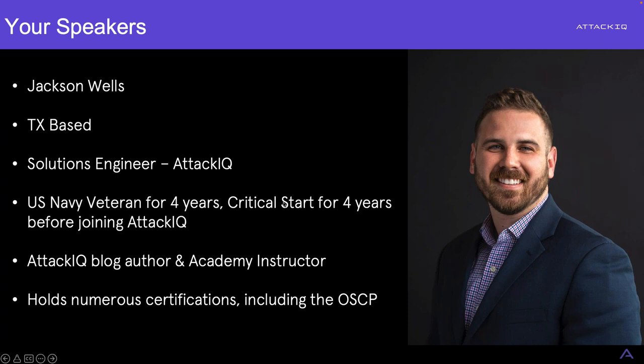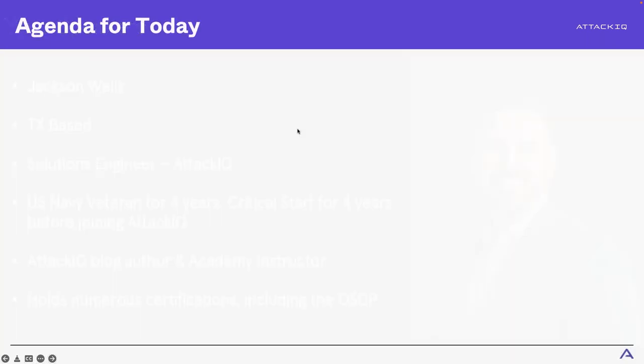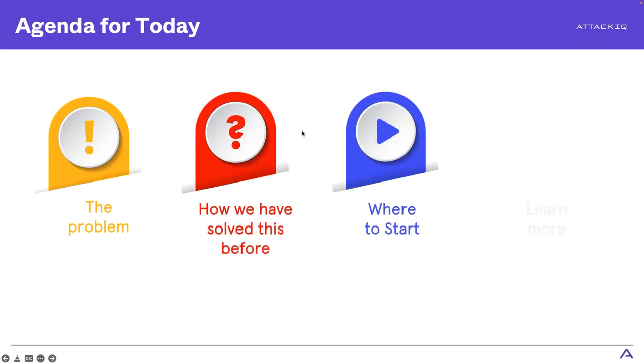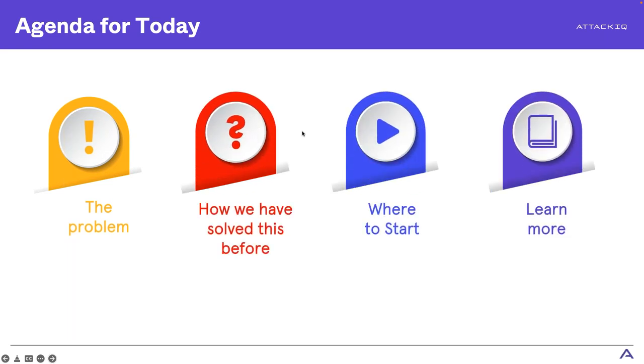Thanks for that, Jackson. And as you can see, we have security experts, long-time technology experts, all throughout your life cycle here at Attack IQ. So let's talk about what this discussion is going to go like today. First thing is we're going to talk about the problem that we're always trying to help solve, how we've done that before, where you can go to get started, and part of that is going to be that demonstration that we were talking about earlier, and then where you can go to learn more.